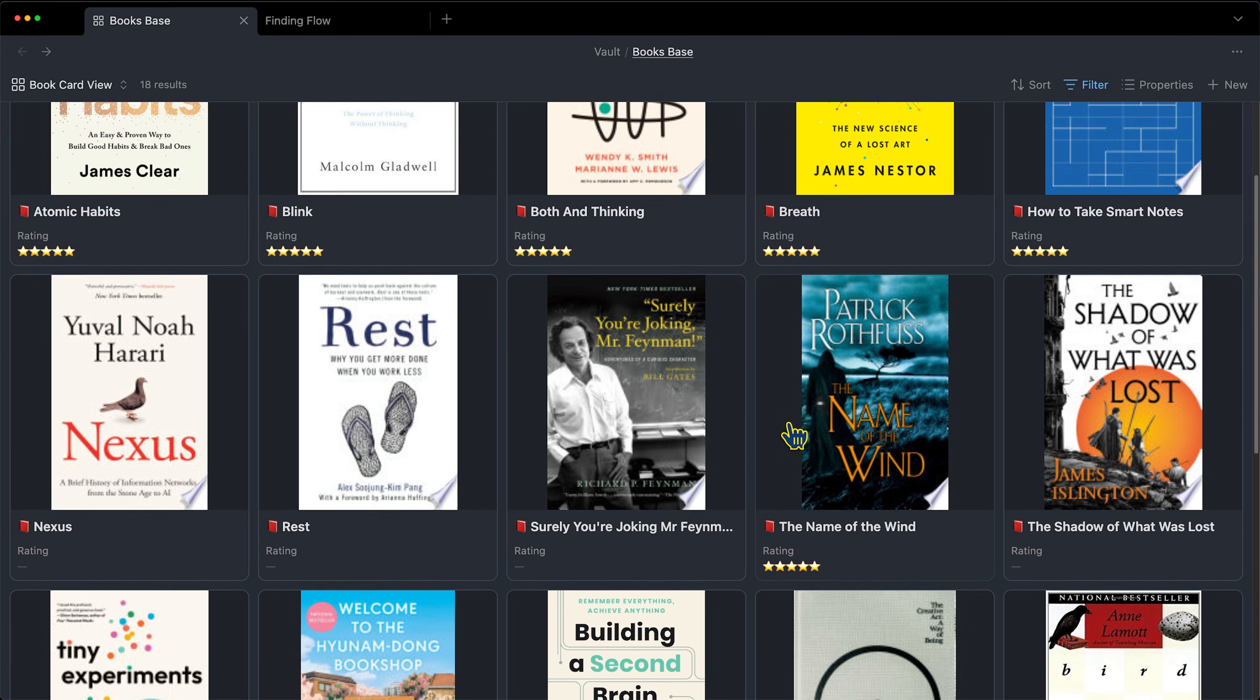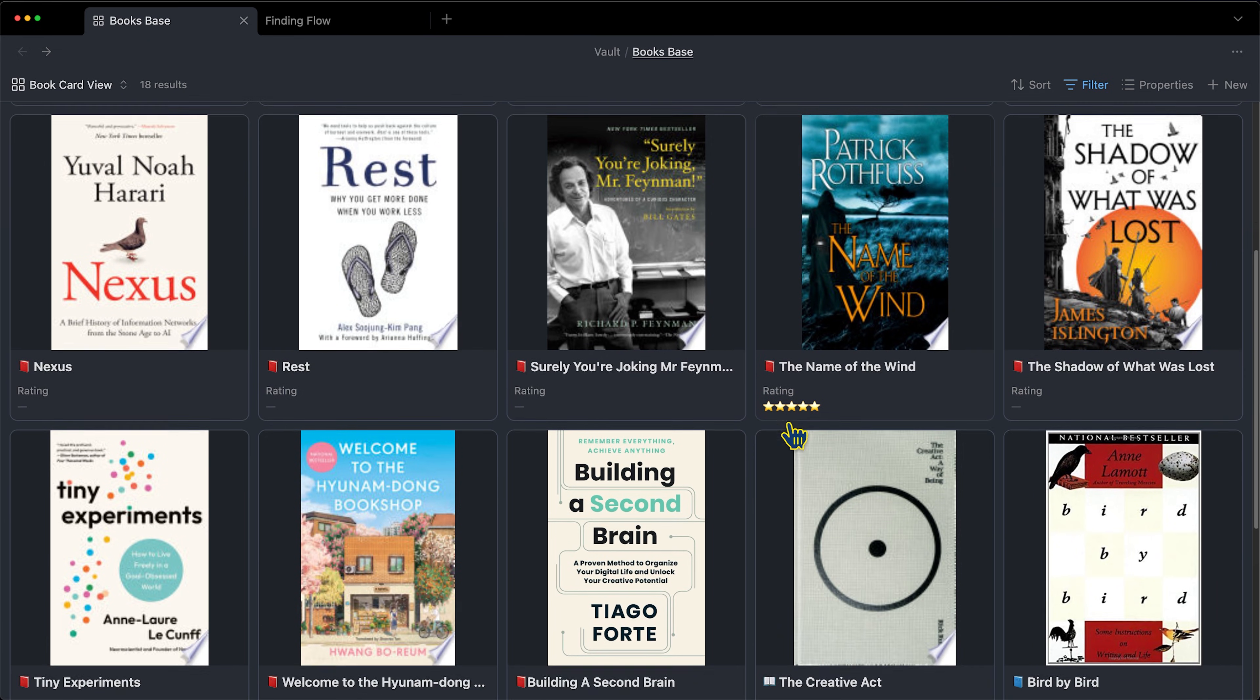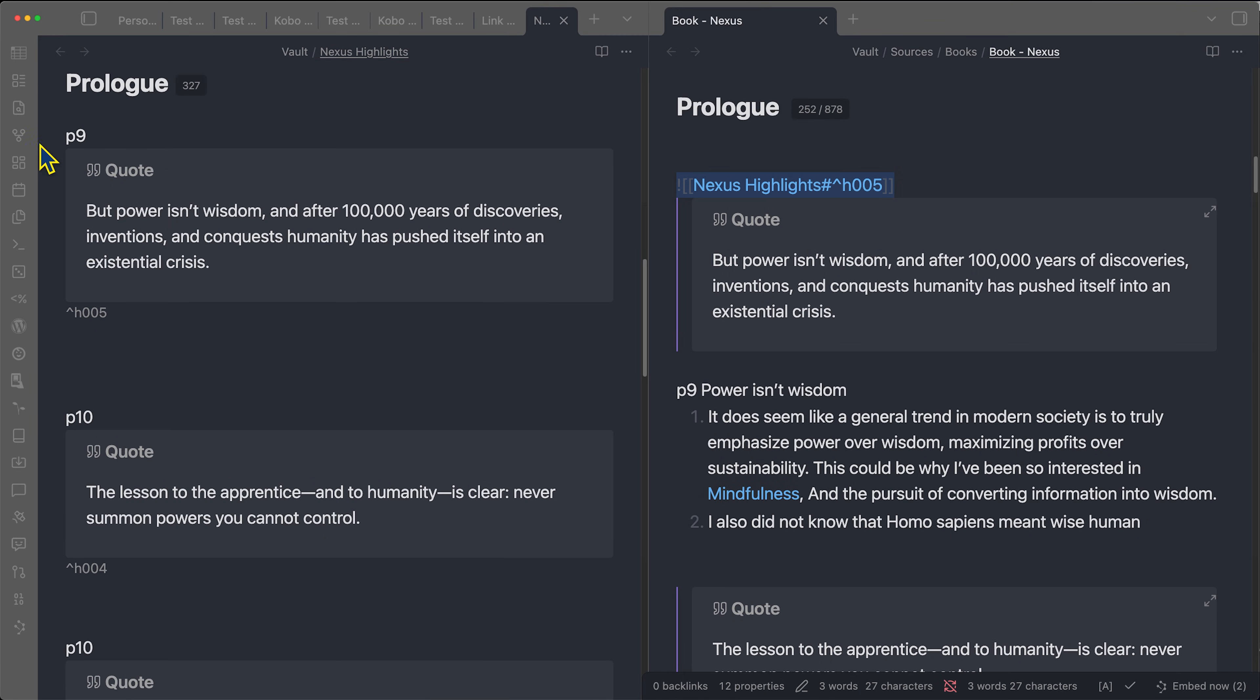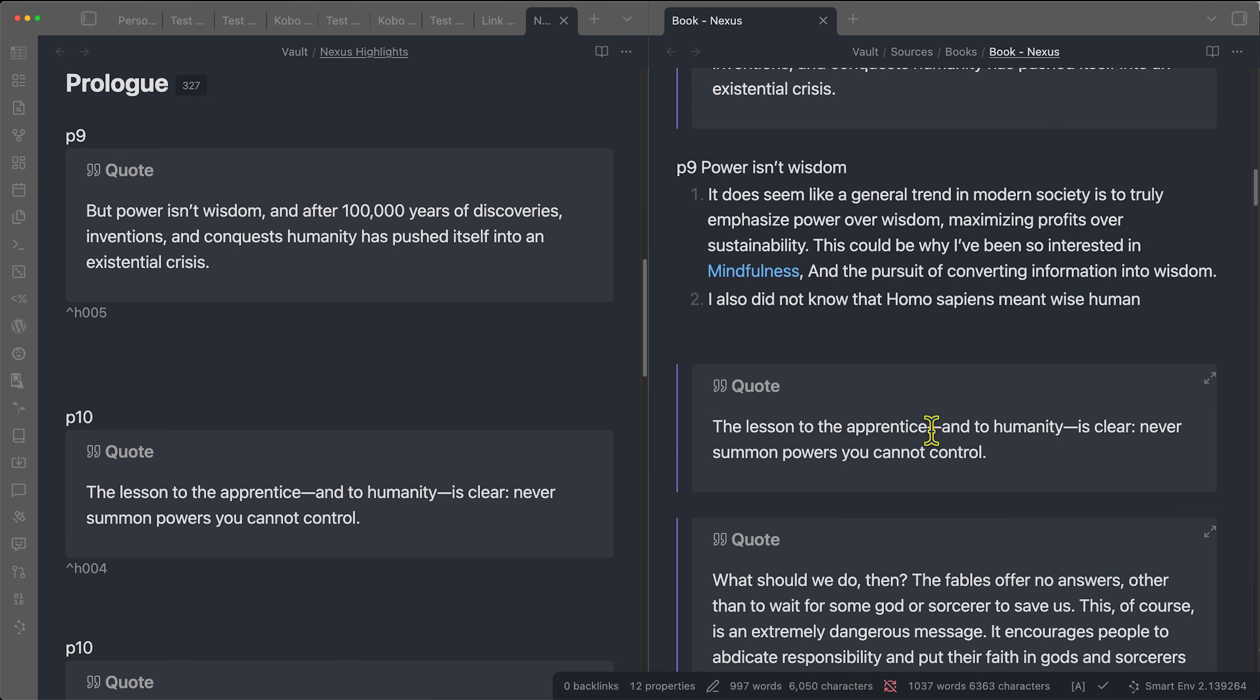To solve my problem, I use Obsidian to automatically match page numbers from my book highlights to my notes and embed the quote directly above the note, so I never lose context of the quote and why it mattered to me.